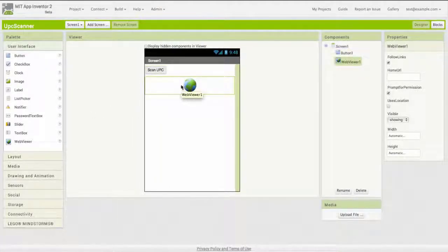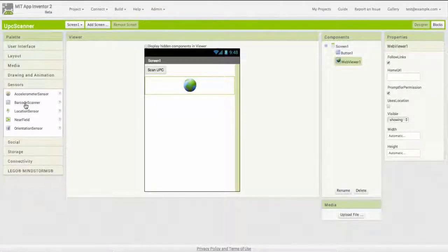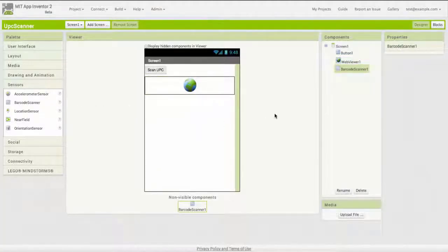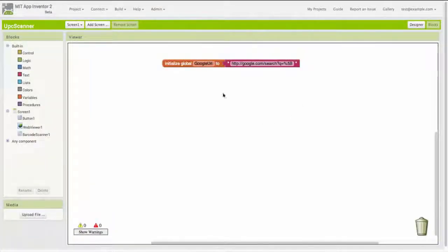I've got a button to start the scan, and I've got a web viewer to display information about the product. I'm going to use App Inventor's barcode scanner to scan the product code. I've built a simple user interface right here — it's not elegant, but it's functional. Now I'm going to go over to the blocks editor.